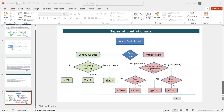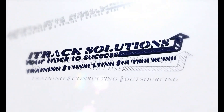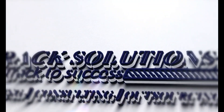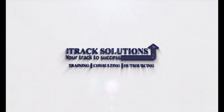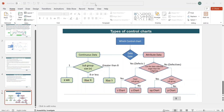Individual moving range chart is the first chart we are going to understand in this video. As we see in the words, individual moving range means this is a combination of two control charts - individual chart and moving range chart. We use it when we are dealing with continuous data, which is also called variable data. Within that, you can collect data in the form of subgroups or collect data one after the other individually. This chart is drawn when you are collecting data one after the other individually.